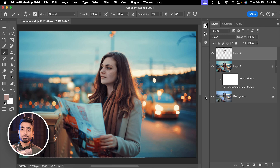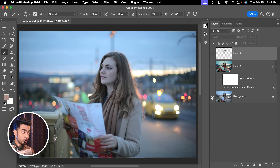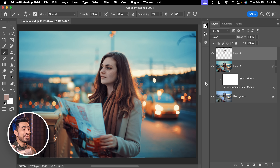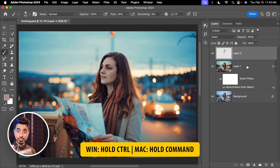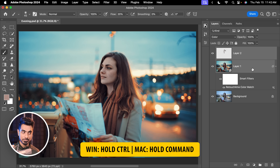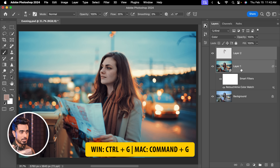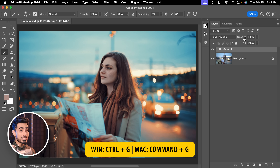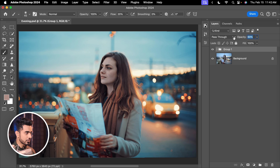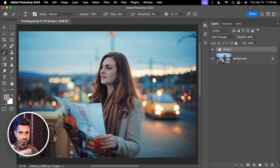Let's have a look at the before and after — here is the before and here is the after. At any point in time, select the topmost layer, hold Ctrl or Command, select the bottom adjustment layer, press Ctrl or Command G. You can decrease the opacity. If you feel it's too much, you can apply just a little bit of it — maybe 68%. That may be nice for you.